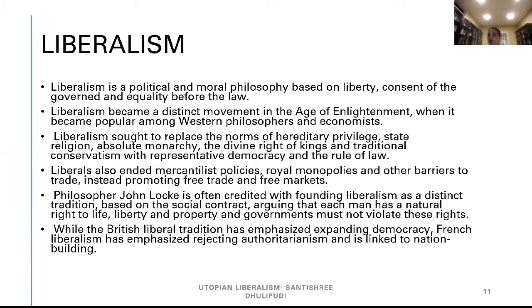Liberalism is a political and moral philosophy based on liberty, consent of the governed, and equality before the law. Liberalism became a distinct movement in the Age of Enlightenment when it became popular among Western philosophers and economists. Liberalism sought to replace the norms of hereditary privilege, state religion, absolute monarchy, and the divine right of kings with representative democracy and rule of law. Liberals also ended mercantilist policies, royal monopolies, and other barriers to trade, instead promoting free trade and free markets.